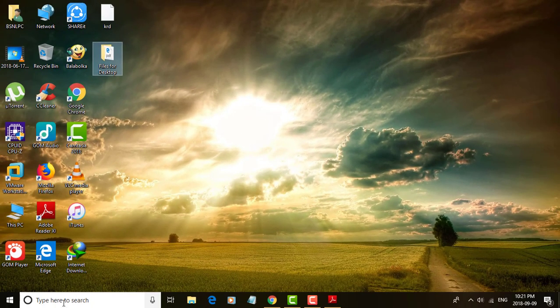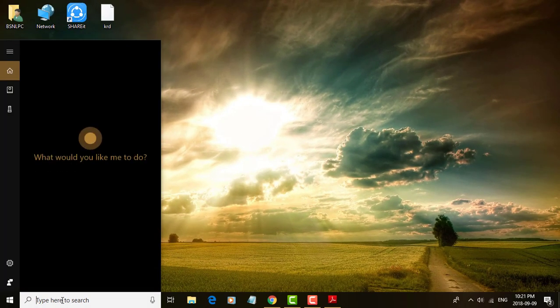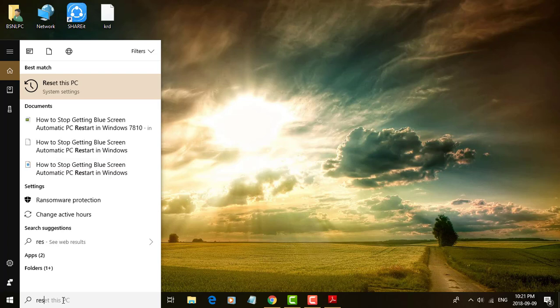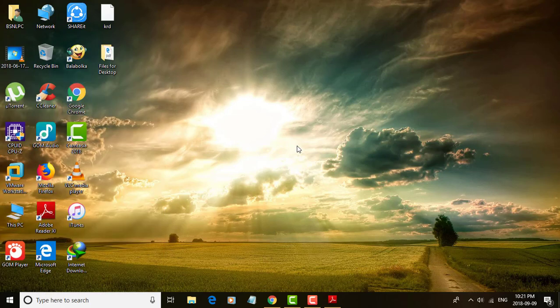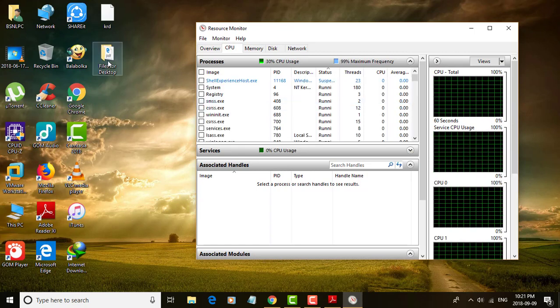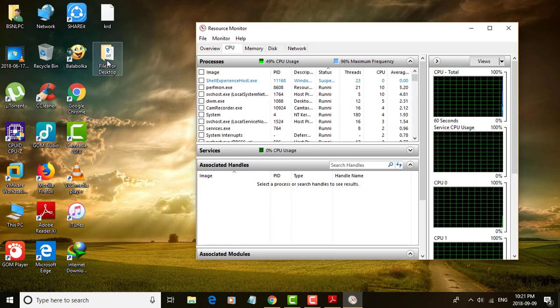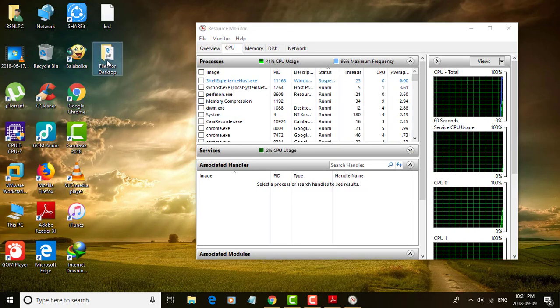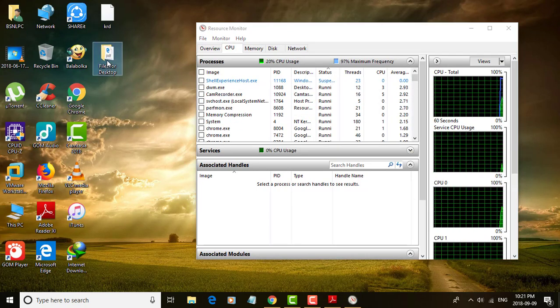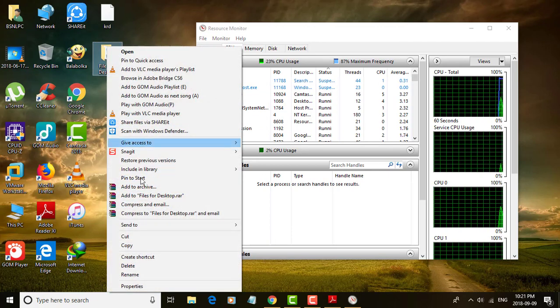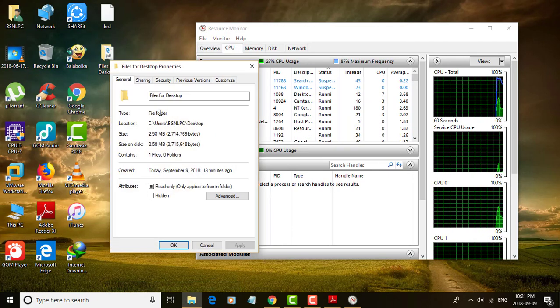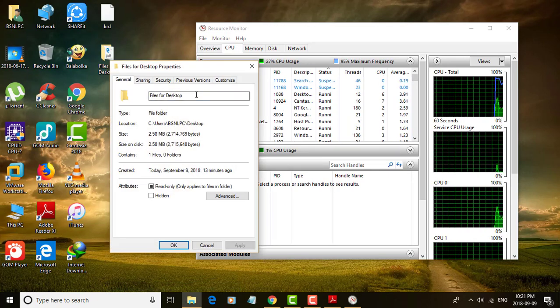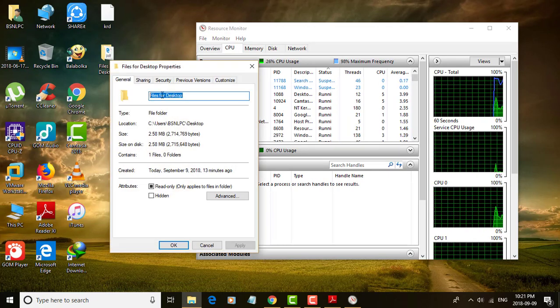One of the best solutions is type resmon.exe in search bar, copy folder name.